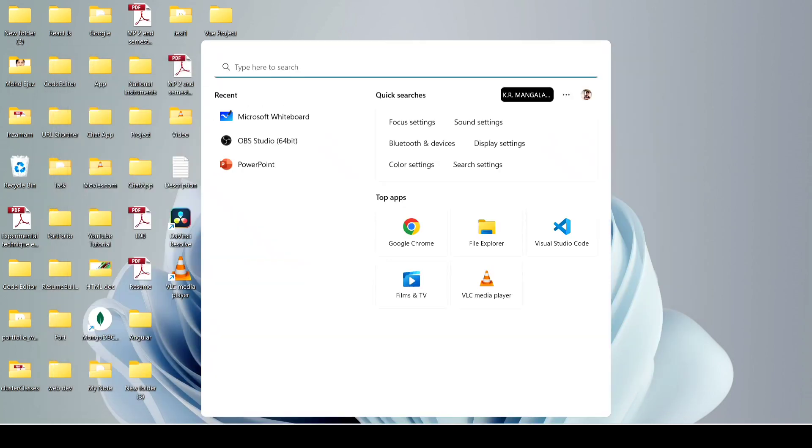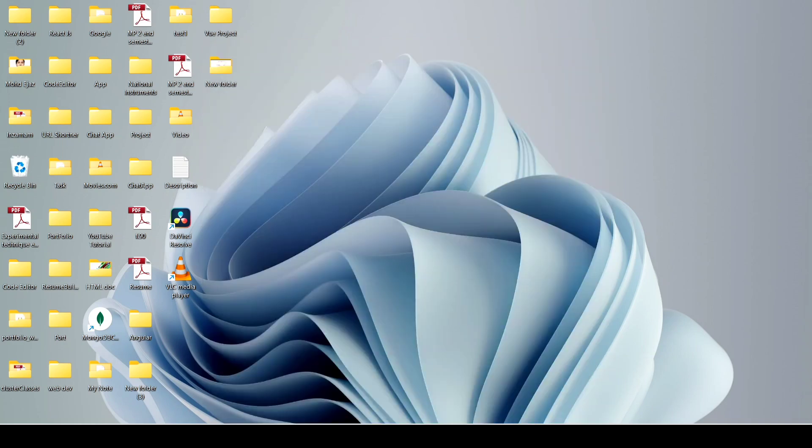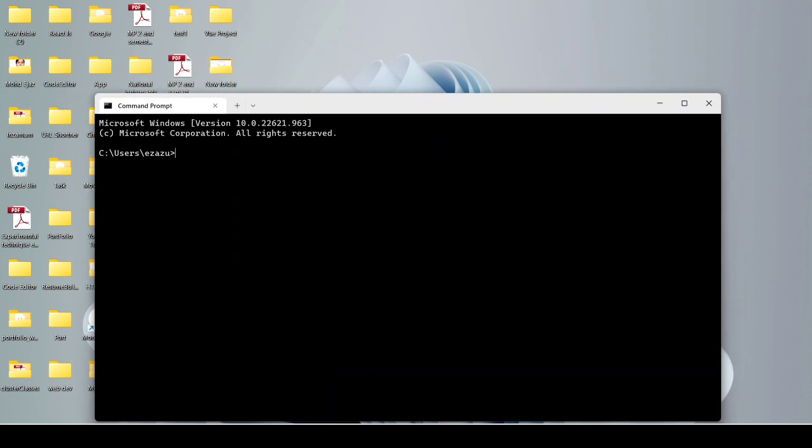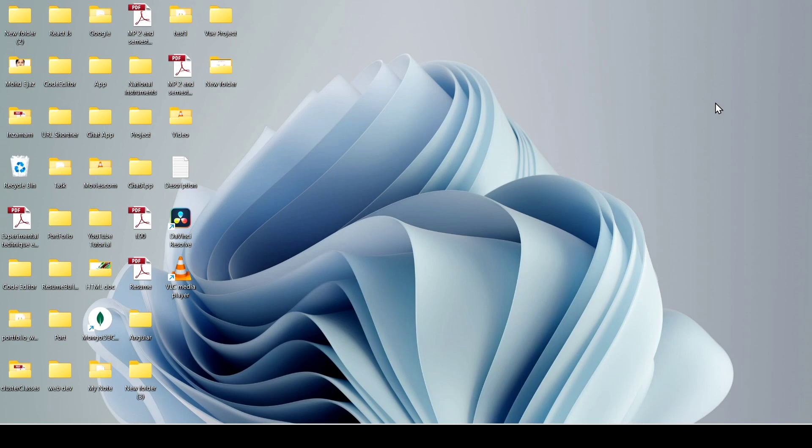After that, we have to open command prompt. Hit enter. Now just search ruby -v and hit enter. You can see Ruby is not recognized as an internal or external command.